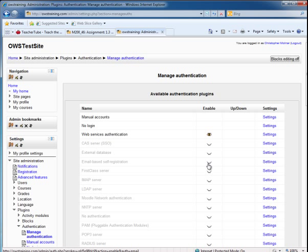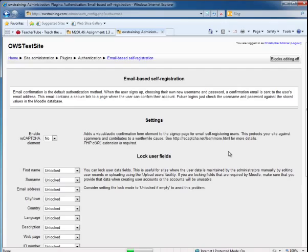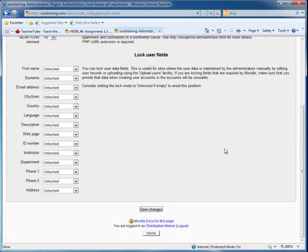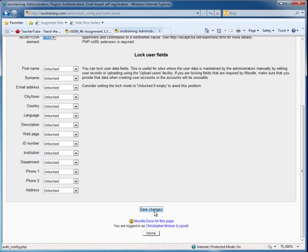I'm also going to allow email-based self-registration. This might open me up to not having to do a lot of registration authentication work. I'm going to click the email settings and enable the CAPTCHA element, which allows me to do some additional checking to make sure it's not a spam bot or spammer robot trying to access the system.